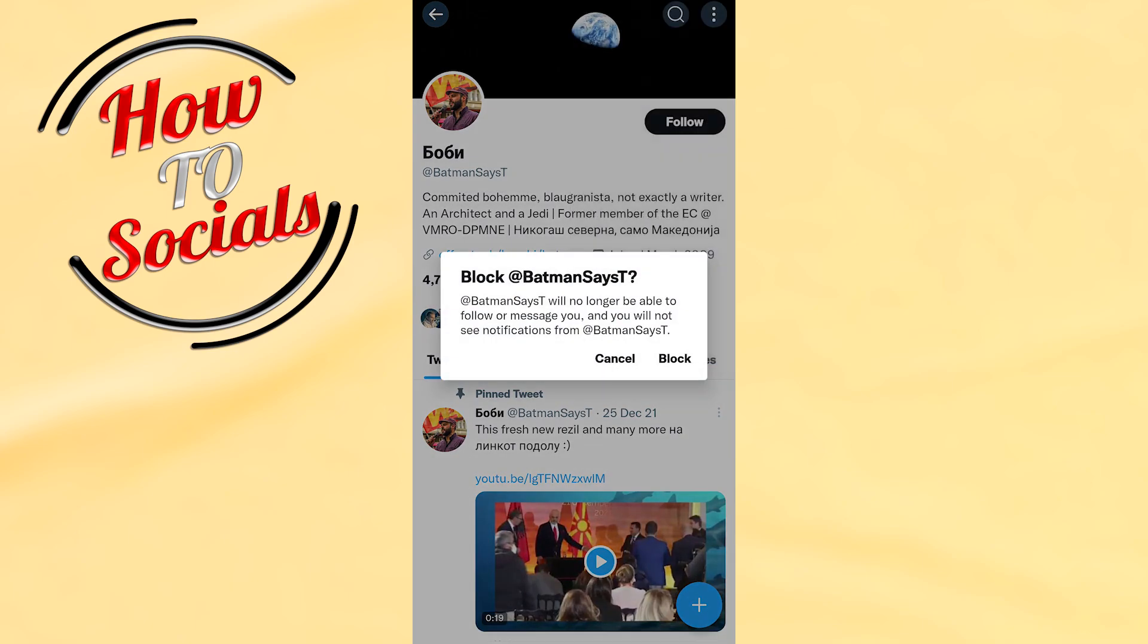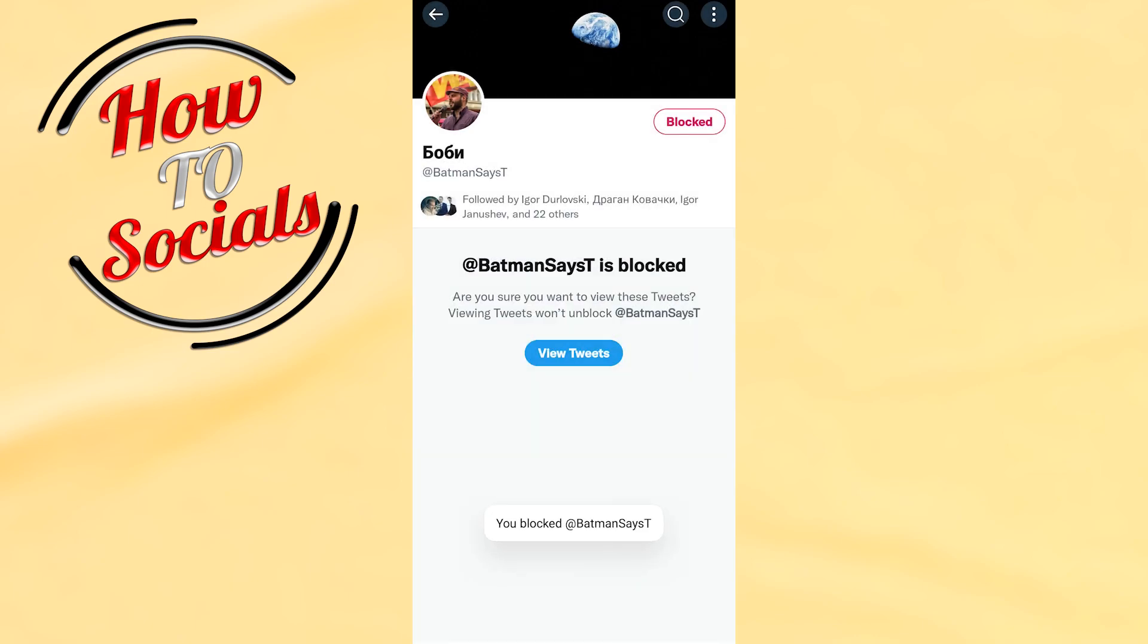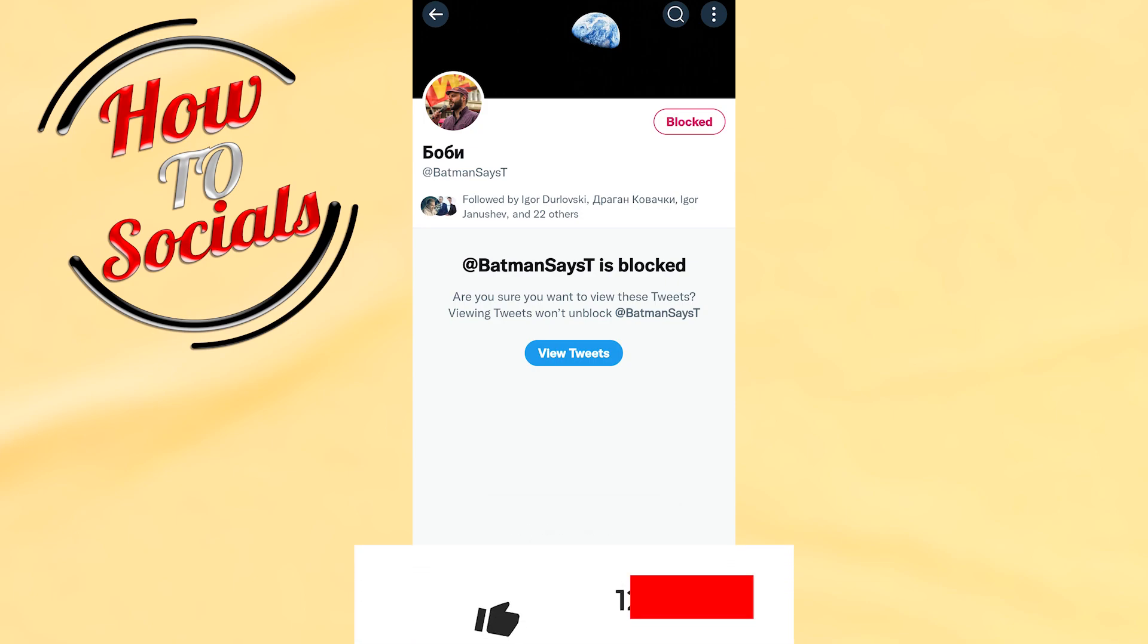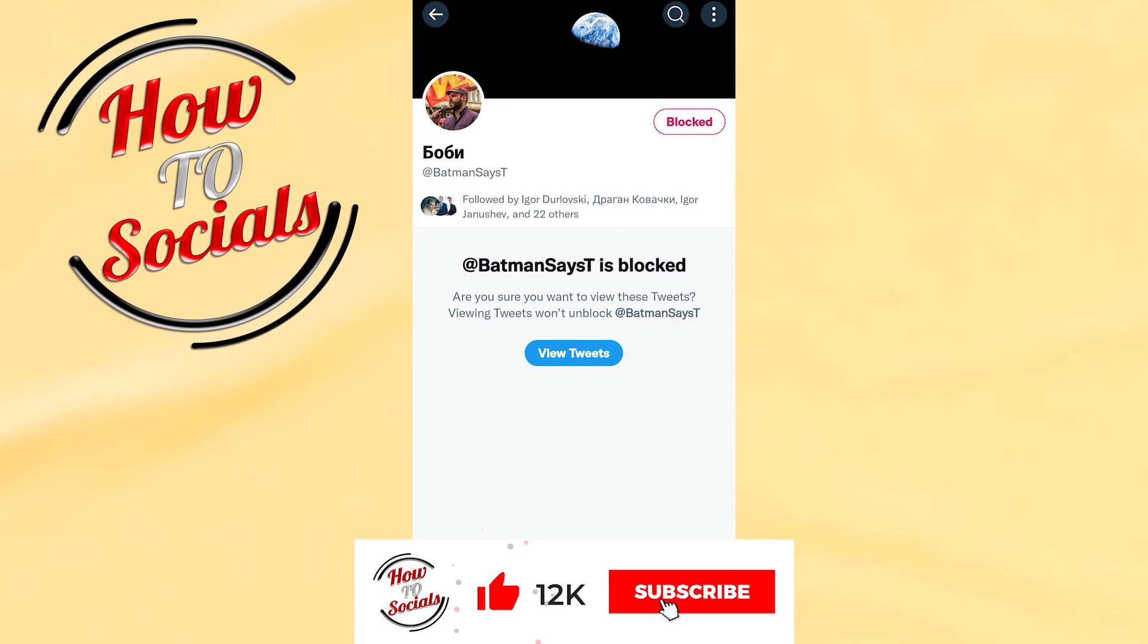Then you'll get a confirmation to block again. Click block. Now guys, as you can see, we have blocked this person on Twitter. Thanks guys for watching, don't forget to hit that like and share the video. See you soon guys.